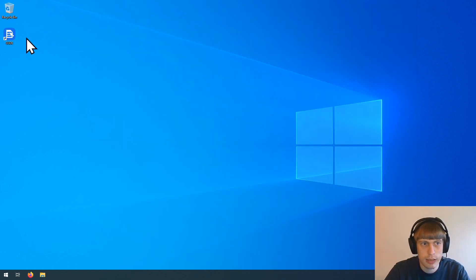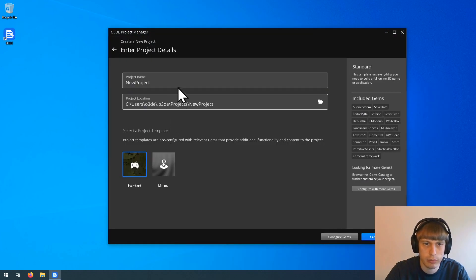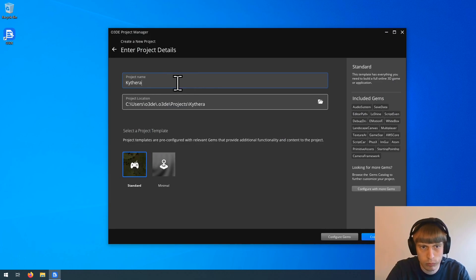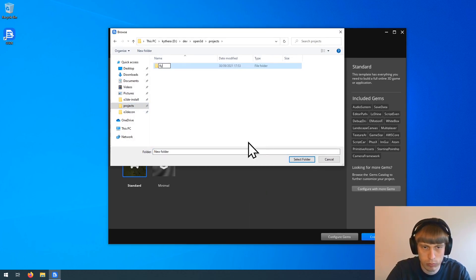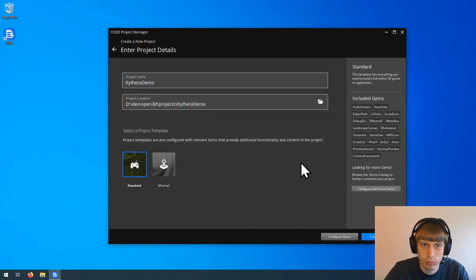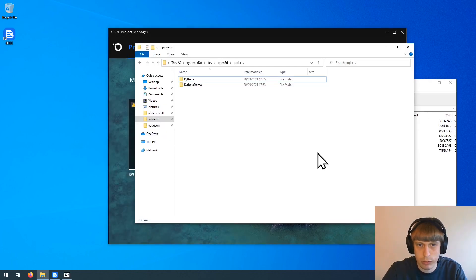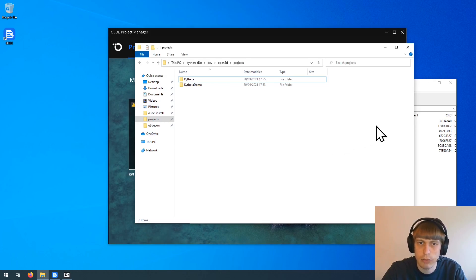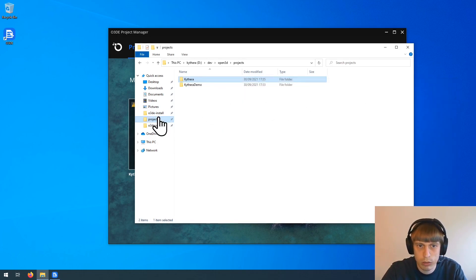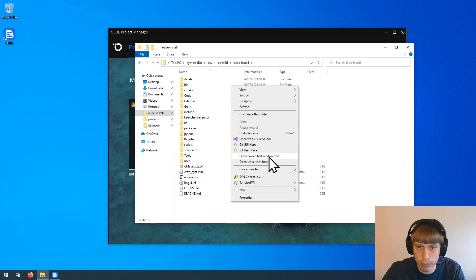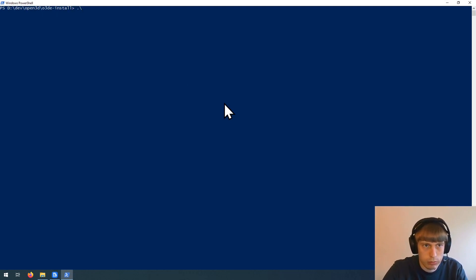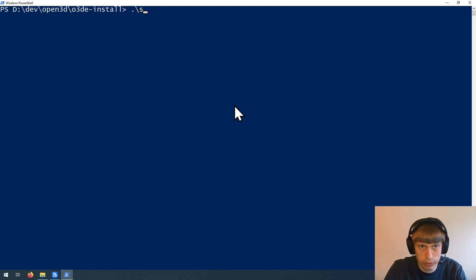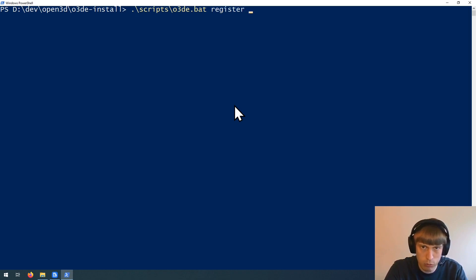Next, let's create our Open3D engine project. For the gem to show up in the O3DE project manager, we have to register the newly extracted gem into the project. To do that, we go to the installation of the Open3D and open a PowerShell command prompt. Here we have to use the scripts o3de.bat script. You probably have used that to register the engine when you installed it. Now we are going to use it to register our gem to our project.